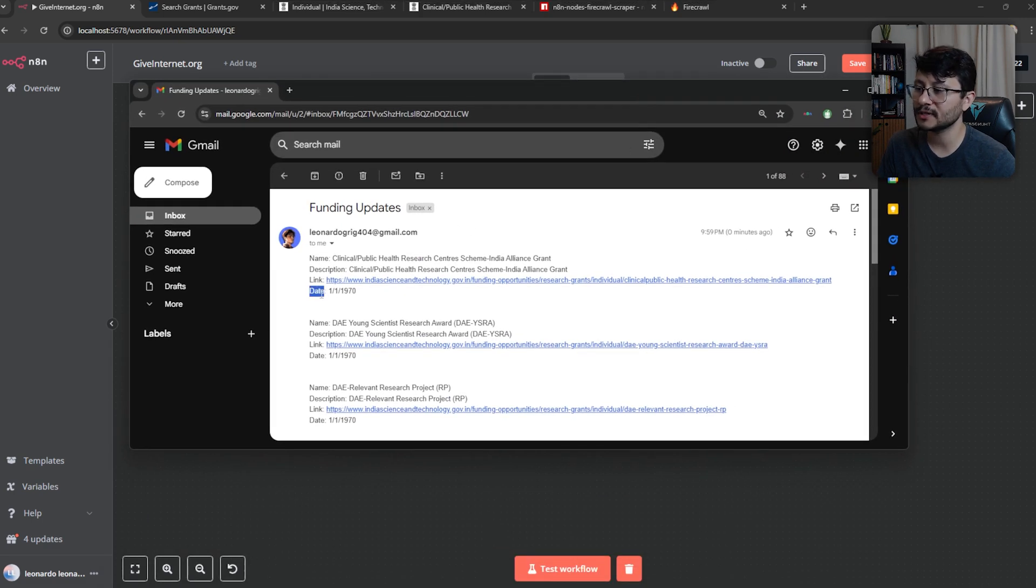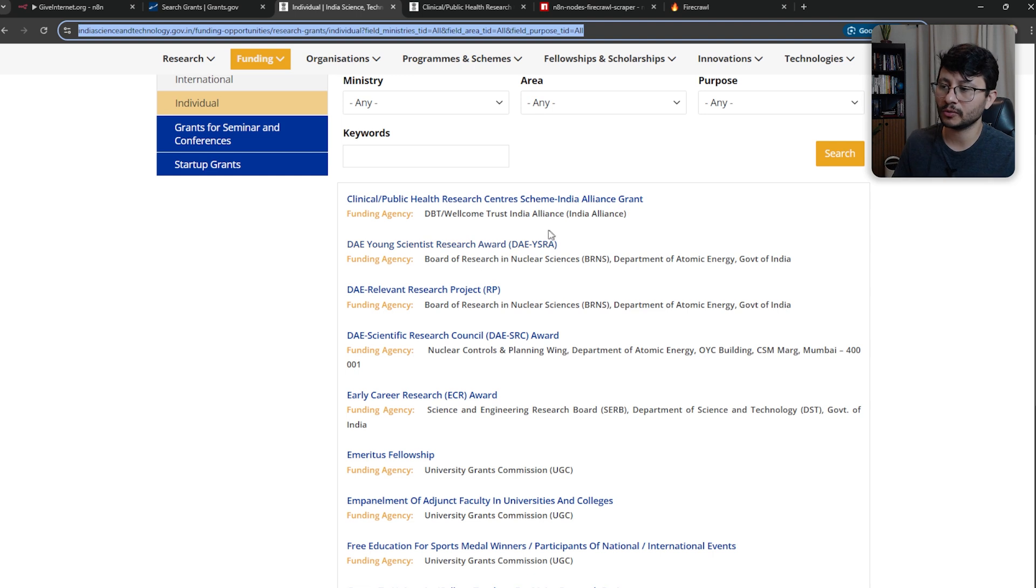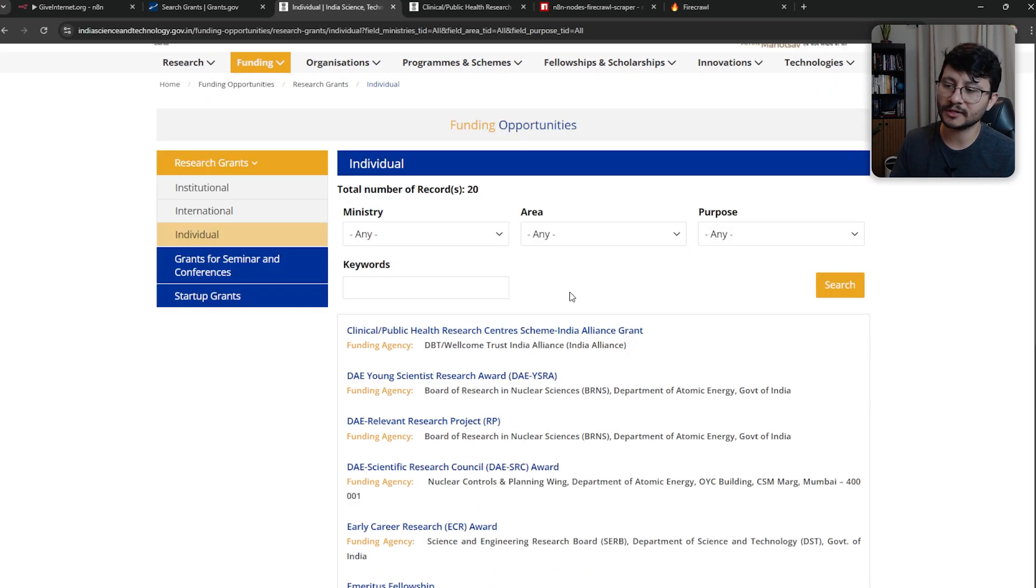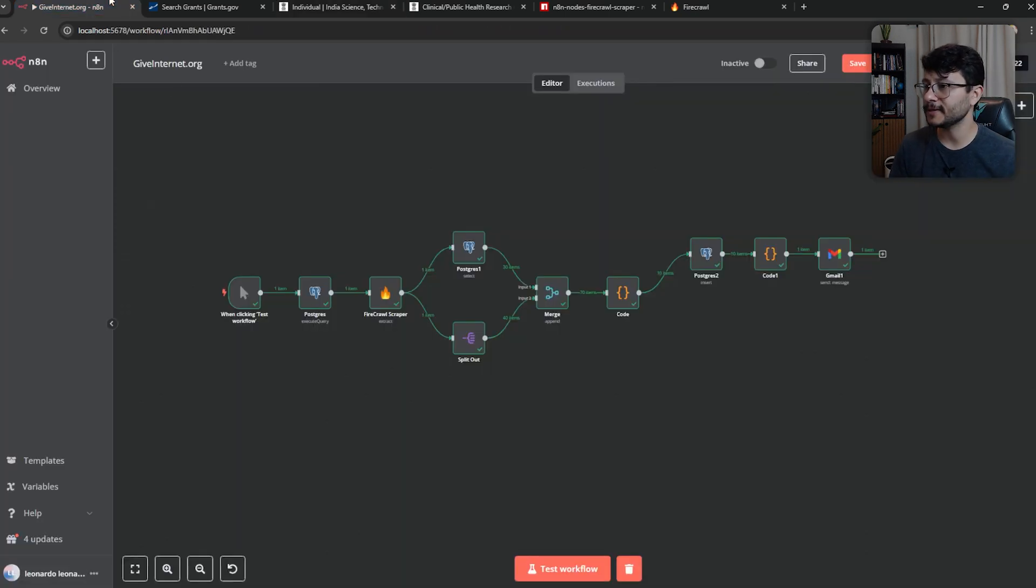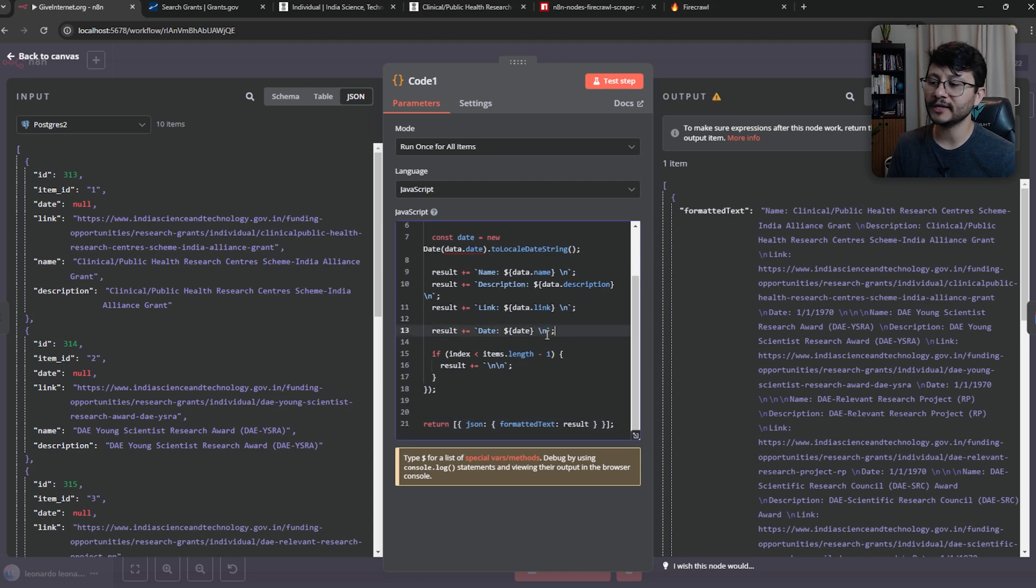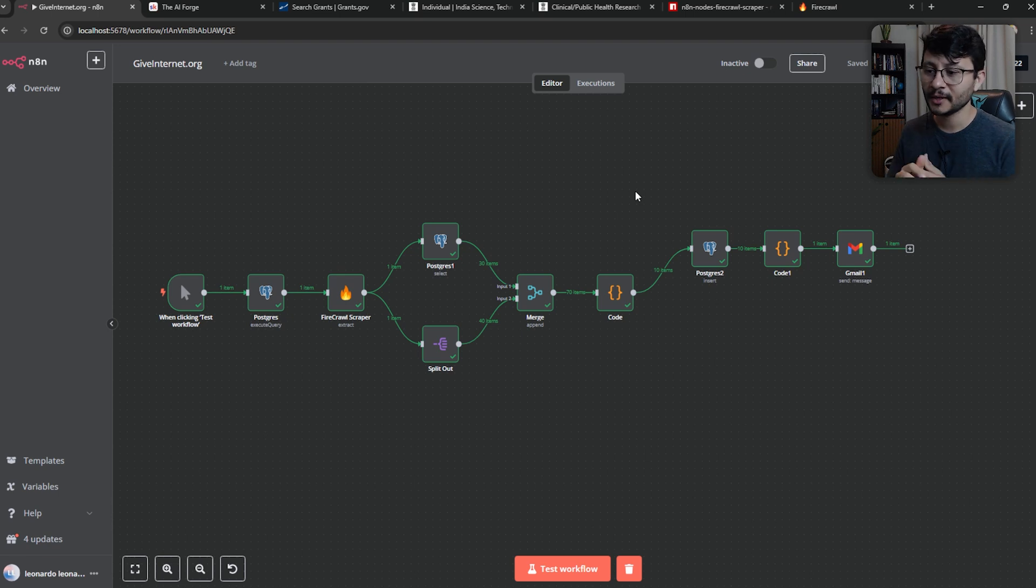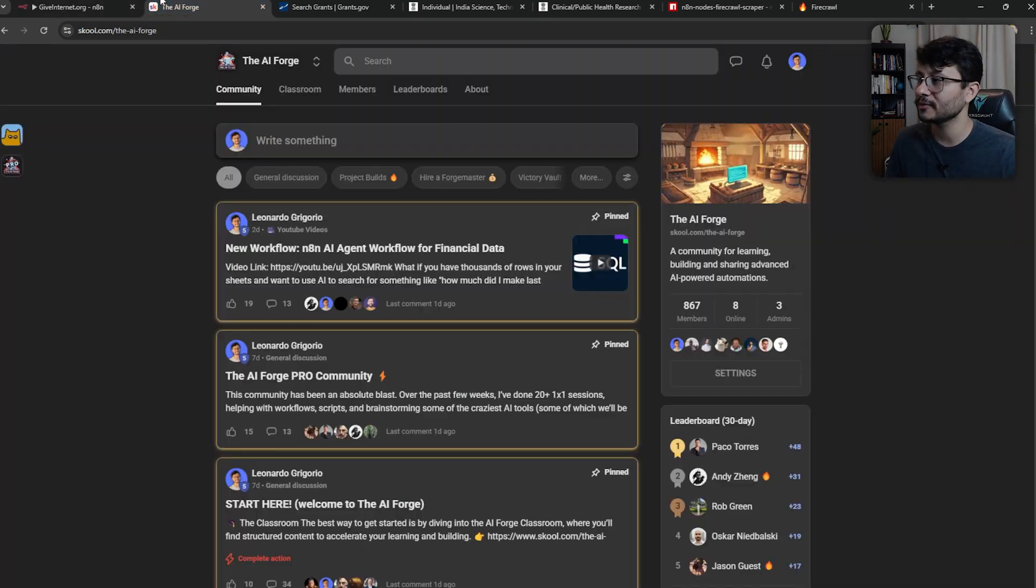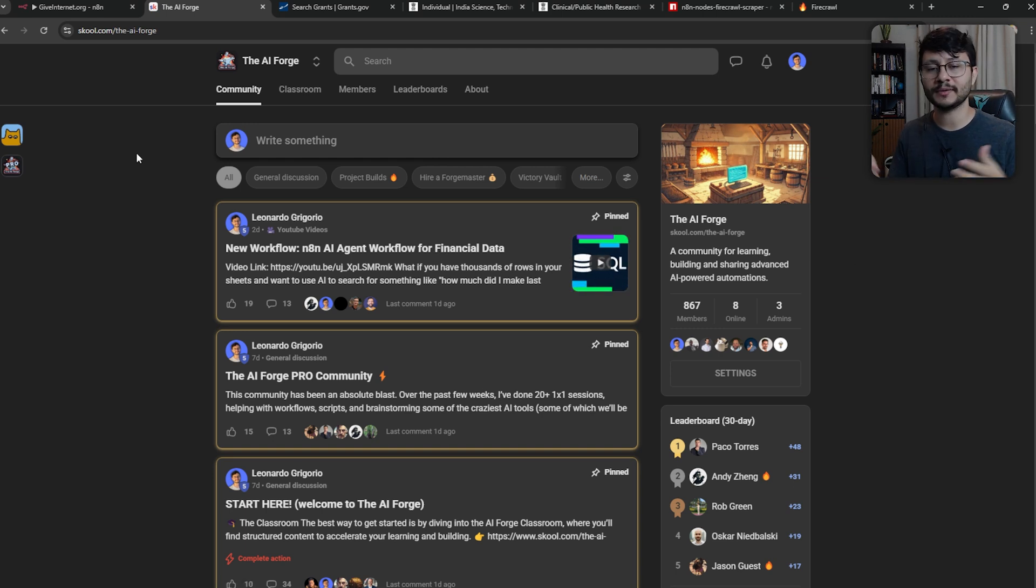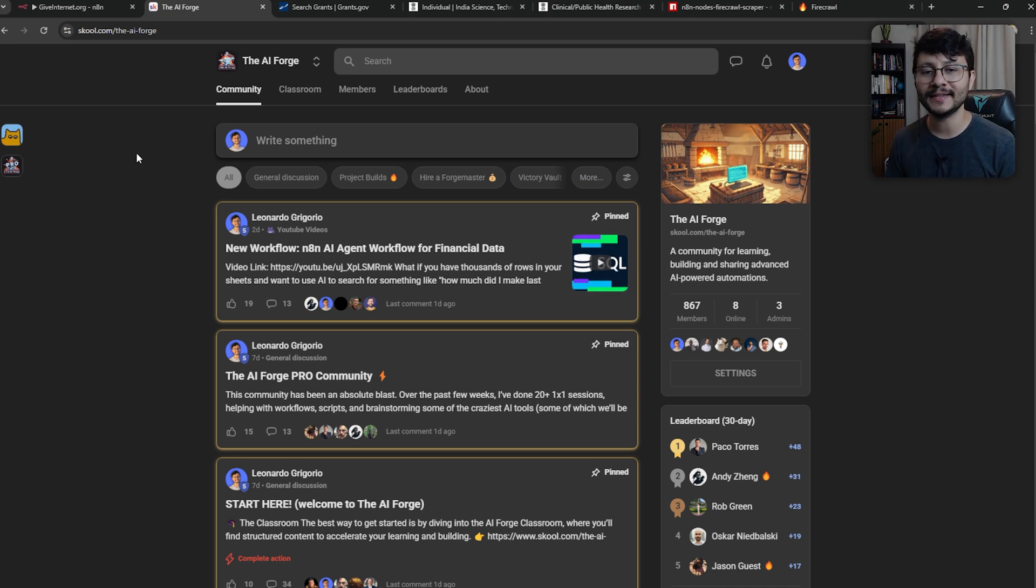And we could fix this in many ways, like making another Firecrawl node, which searches inside of this link for the date, or maybe just fixing this code node right here. Like if the date is null, it just won't add it to the result. Yeah, we could add a lot of things to this workflow. Feel free to test it out. And if you do build something pretty nice with it, please share with us over at the AI Forge community. As well as if you have any further questions, please let me know in the comments sections or inside of the community as well. Thanks for watching. See you guys in the next video. Till then.